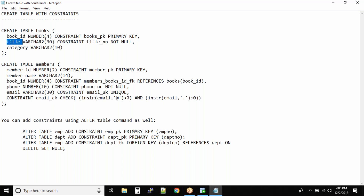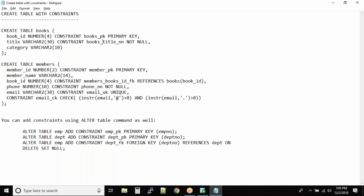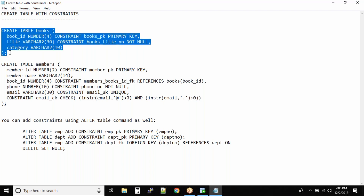The second column is title VARCHAR2(30). The constraint name is title_NN or books_title_NN — following the pattern table name, column name, constraint type. The NOT NULL constraint means that if you insert a null value into the title column, the database will reject the record. The category column has no constraint, so null values are allowed. Remember, in a foreign key constraint the parent table must be created first.